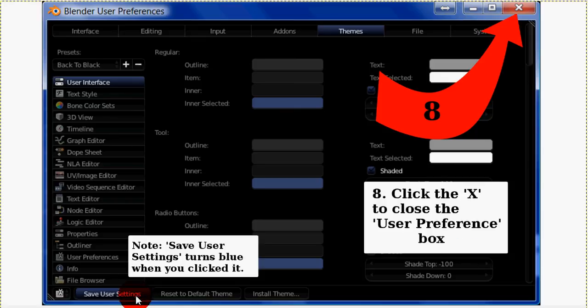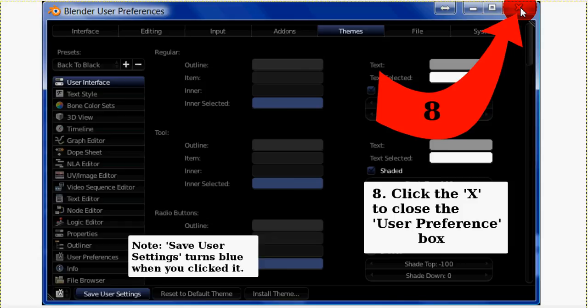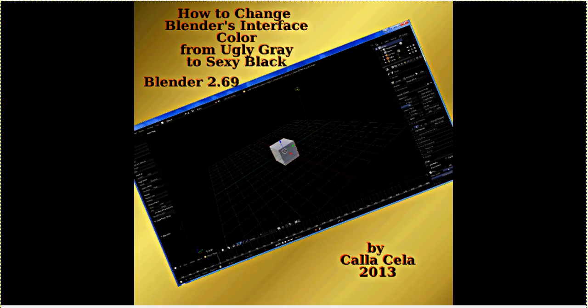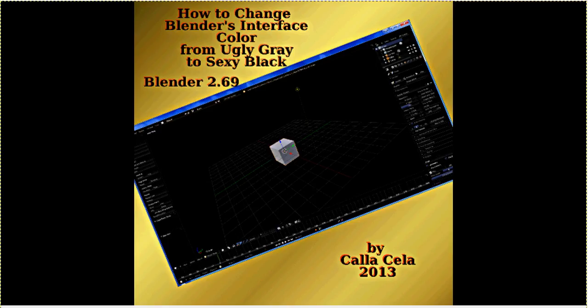Look at that. And finally, click the X up here at the top to get out of the Preferences. And you have now changed your Blender Interface color from Ugly Gray to Sexy Black using Blender 2.69. Thank you for watching this video. I'm Calicella. Bye now.